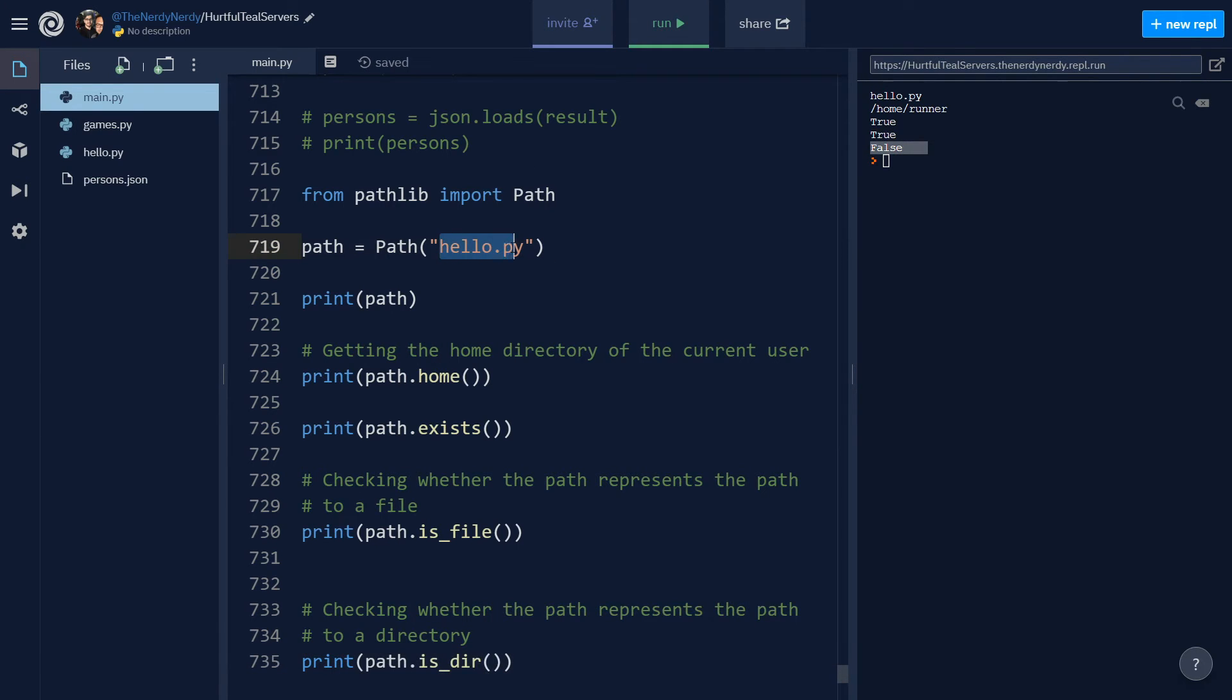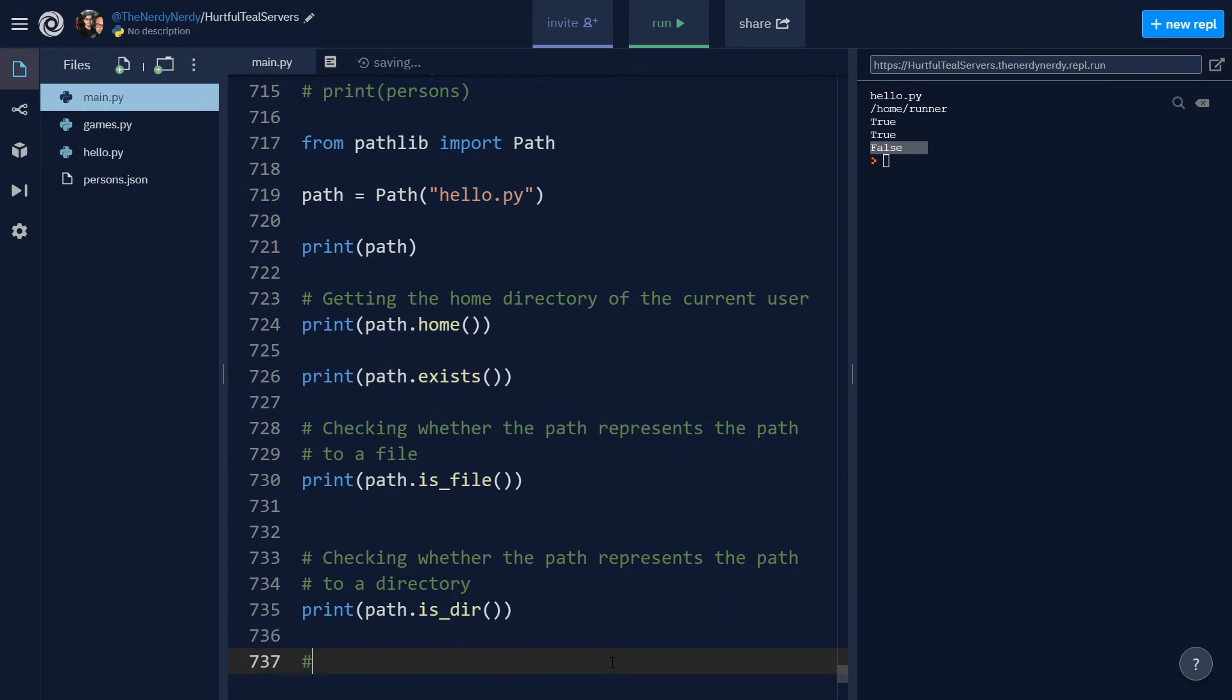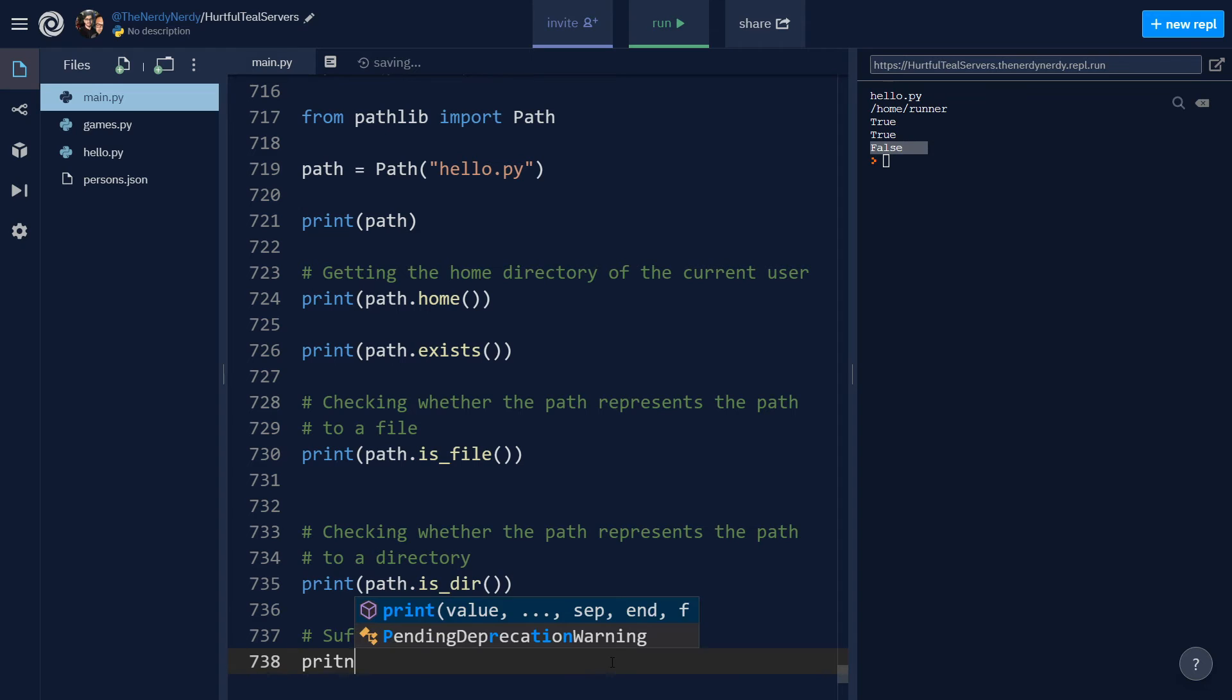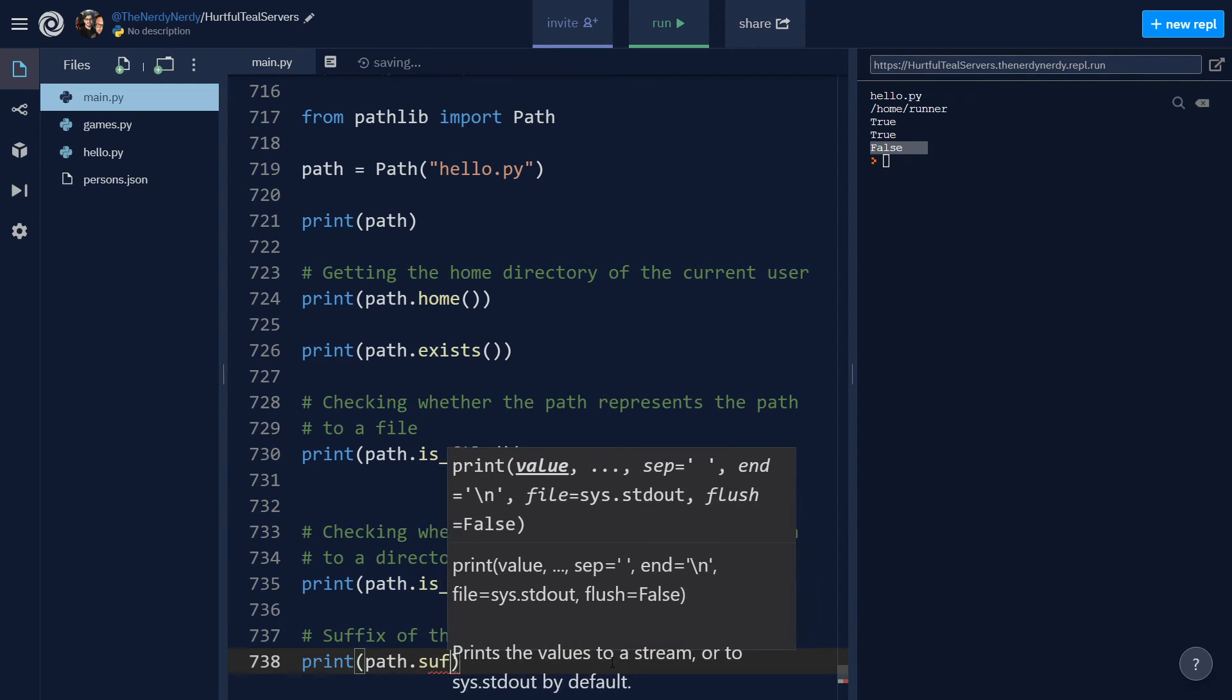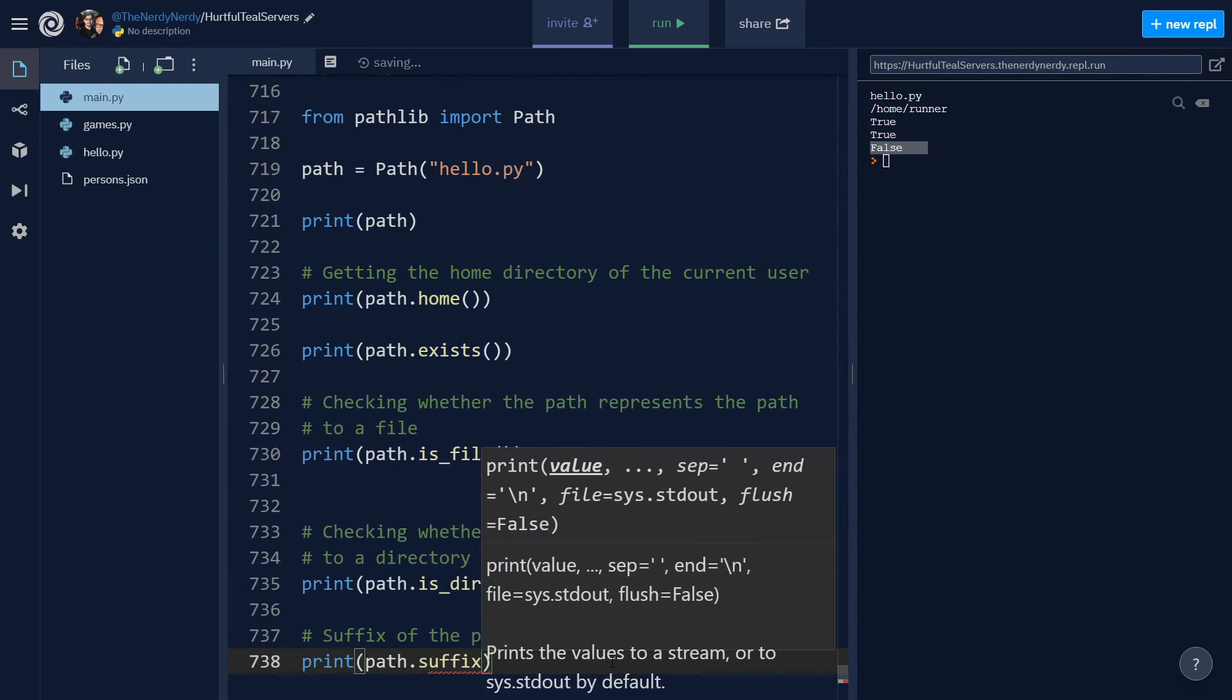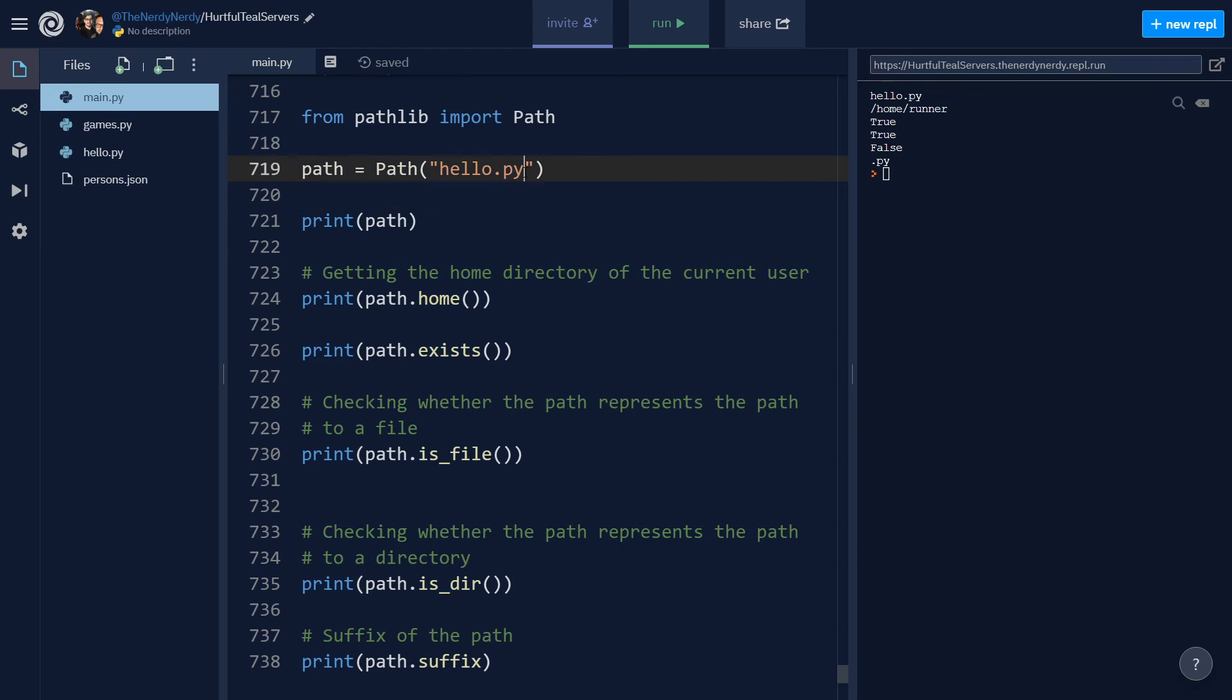Now to get the suffix of the path, I can say path.suffix. And this is a property, so it's not a method. So if I run the file, you can see we are getting the extension for the file that the path is pointing to, which is dot py.